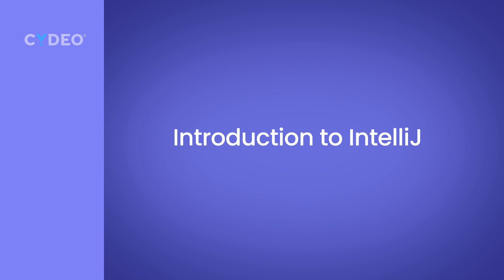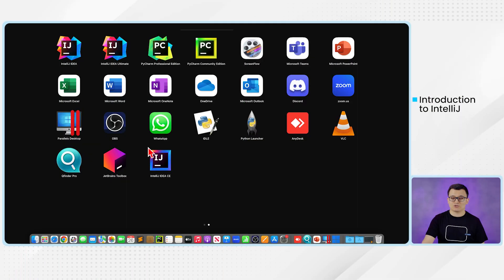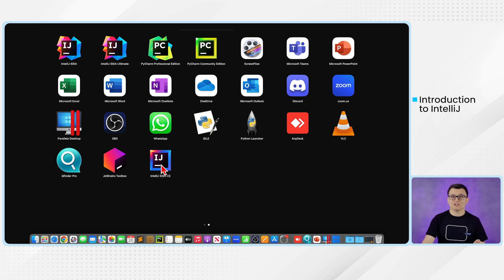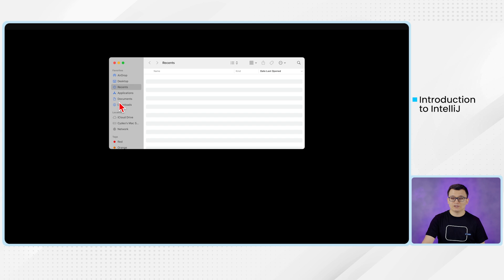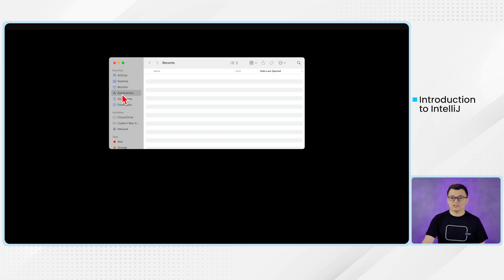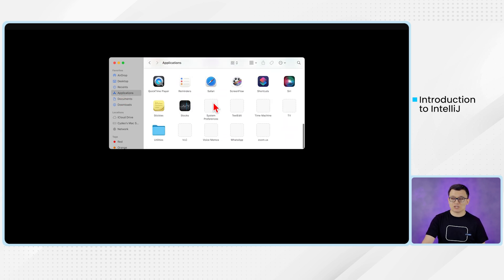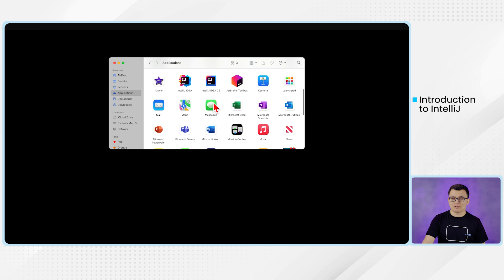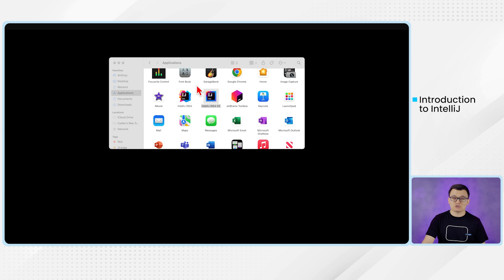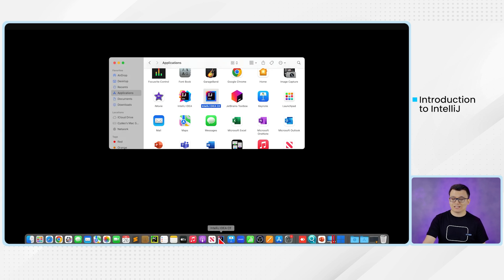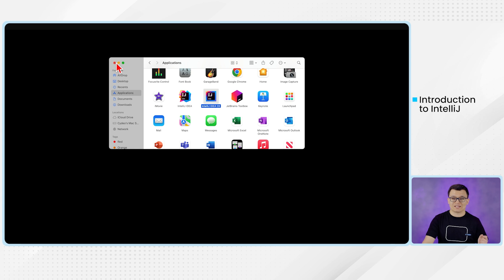If you have installed IntelliJ for Mac users, if you go to your Launchpad, you should see this IntelliJ IDE, the Community Edition. Another way that you can see the applications installed in your computer is go to this Finder and then click Applications. In the Applications make sure that you do have this IntelliJ IDE Community Edition. And I would recommend you to put it in the dock for easier access so that next time you just need to click it to access it.